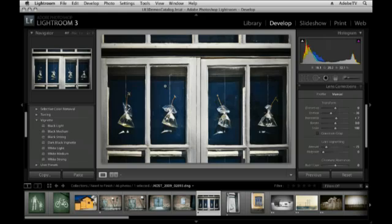Excellent. That wraps up this session on lens correction and perspective correction as well as cropping in Lightroom. My name is Julianne Kost. Thank you for joining me.